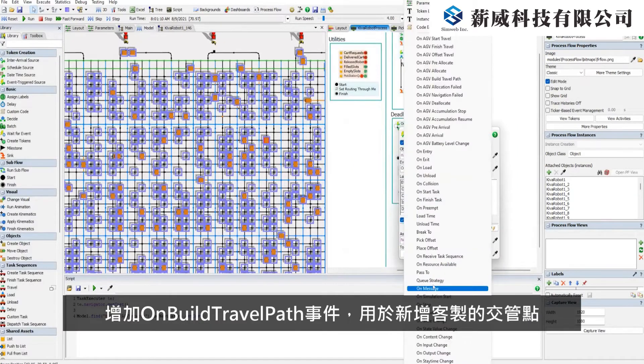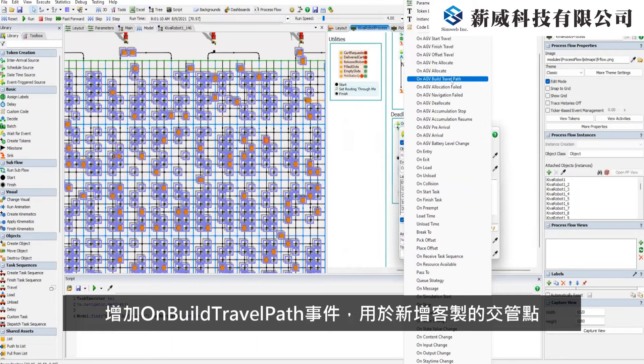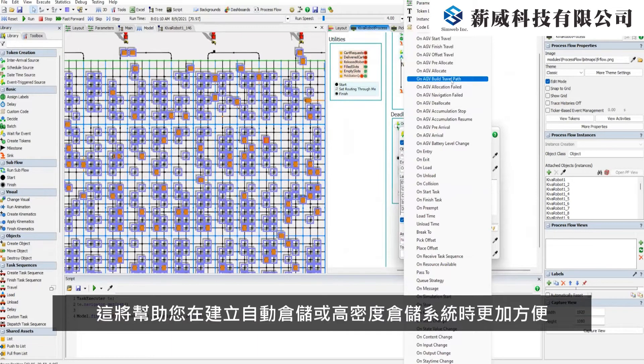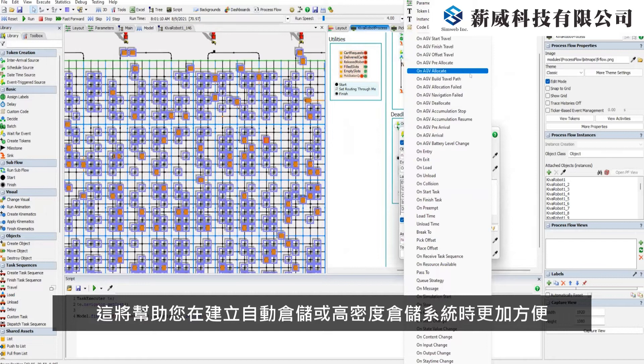We've also added the On Build Travel Path event to add custom allocation points, which is helpful for auto-store and similar high-density ASRS models.